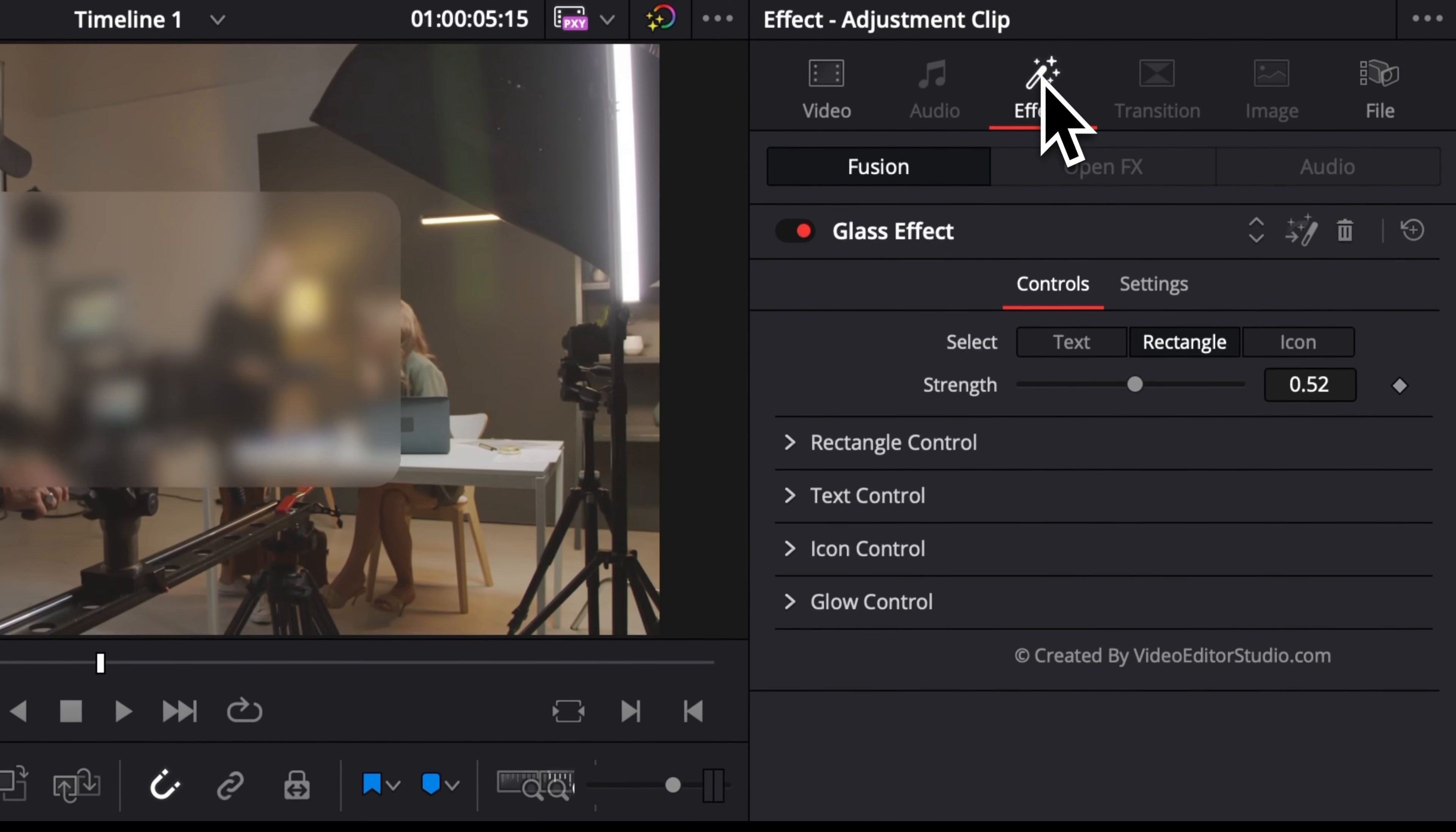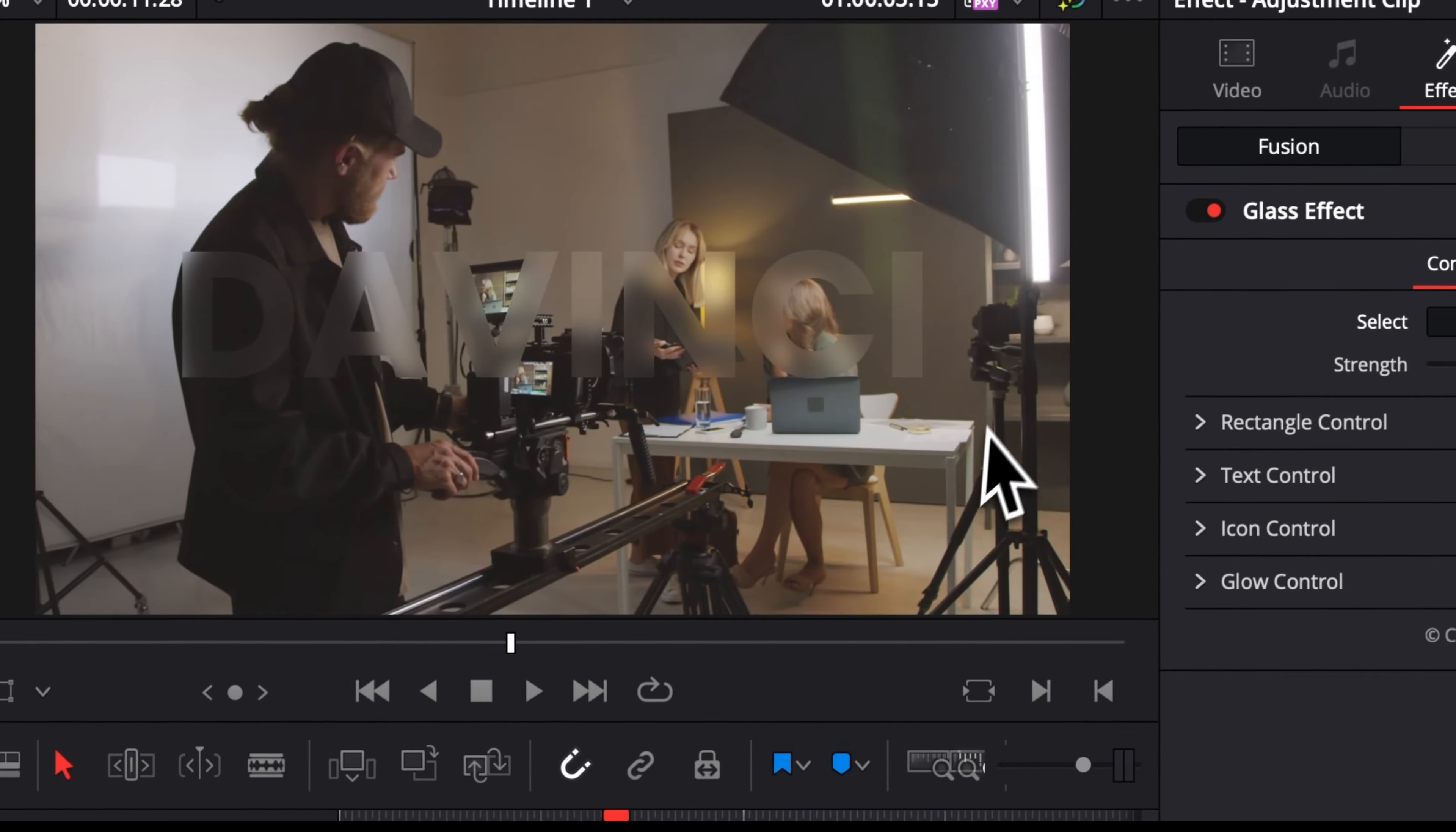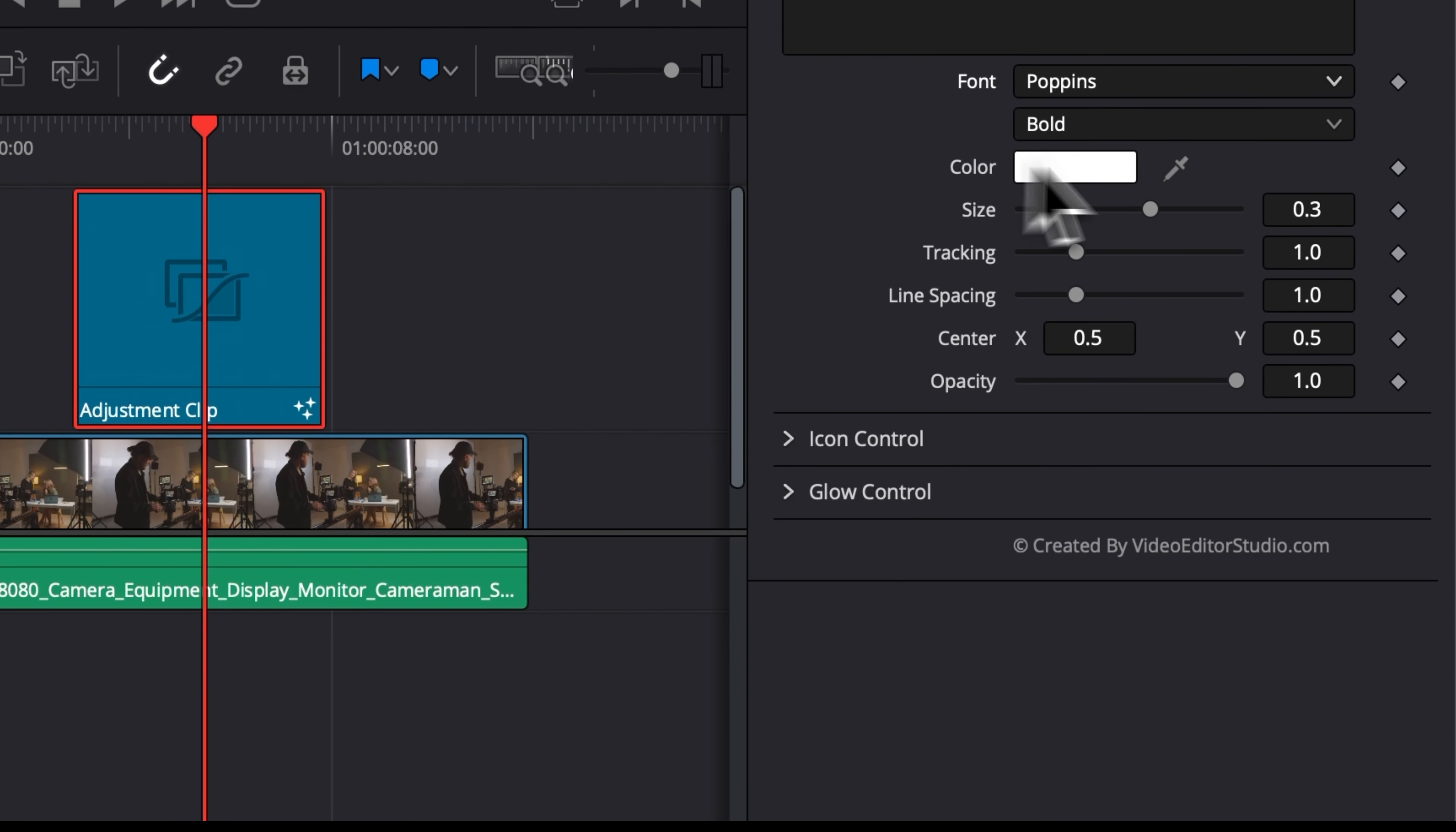So here let's just select adjustment clip, go over to effect. And here first off you can see we can choose between text, rectangle, and icon. So let's start with text. As you can see, there is a text display and we can adjust the control of that text. So we can replace it with whatever we want right here and we'll have text glass effect. You can also change the font, adjust the color, the size, the tracking, the opacity, and so forth.